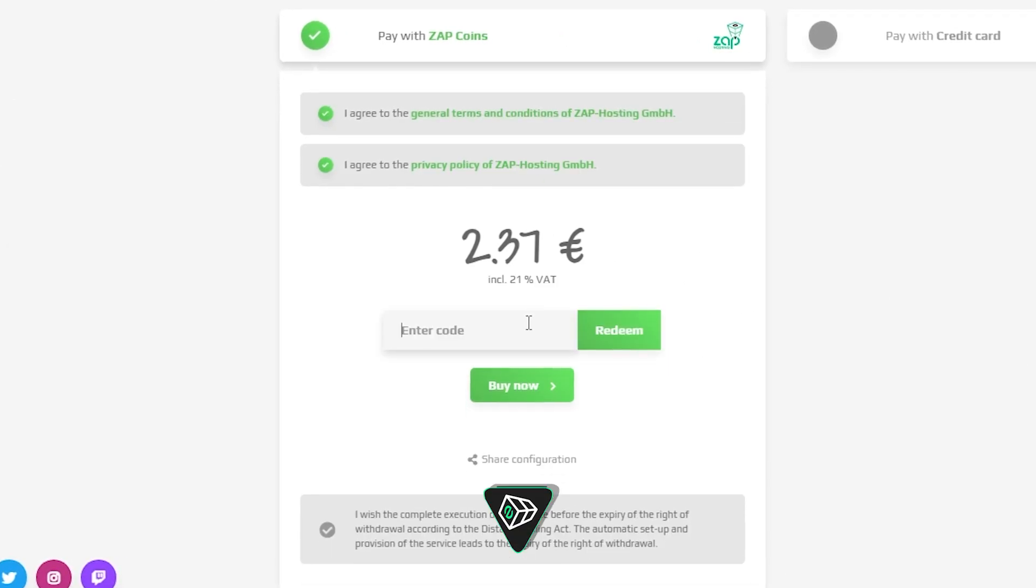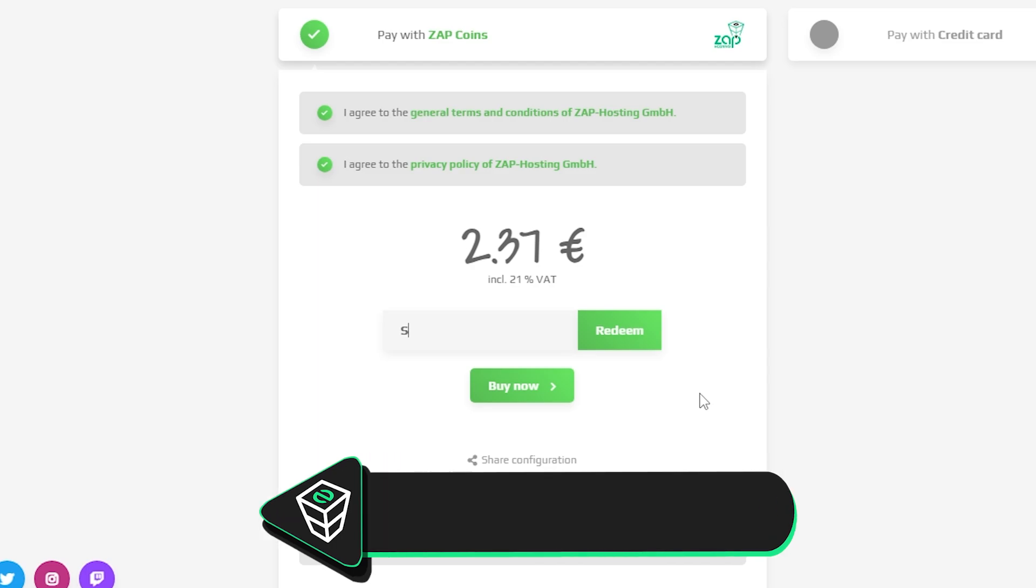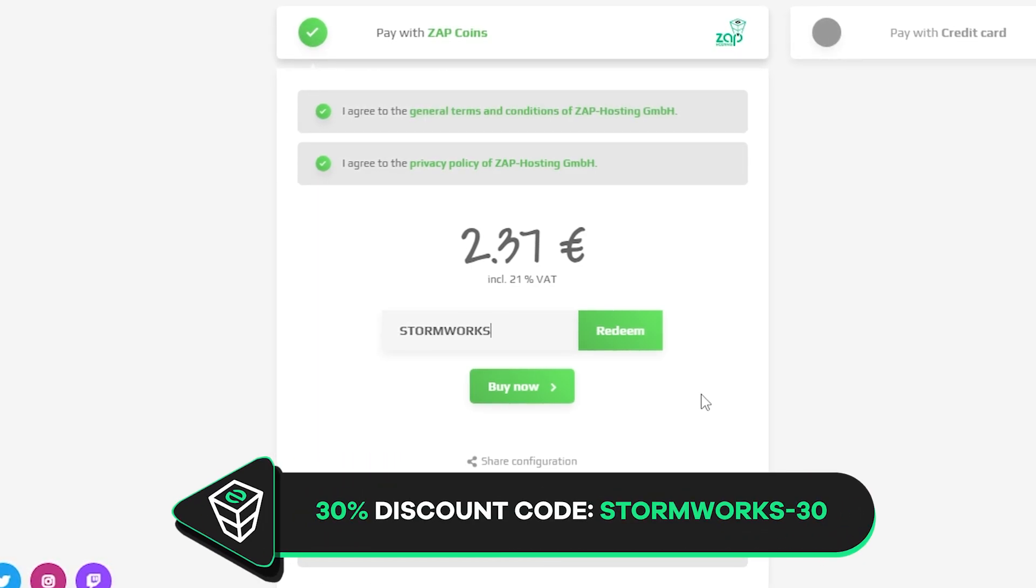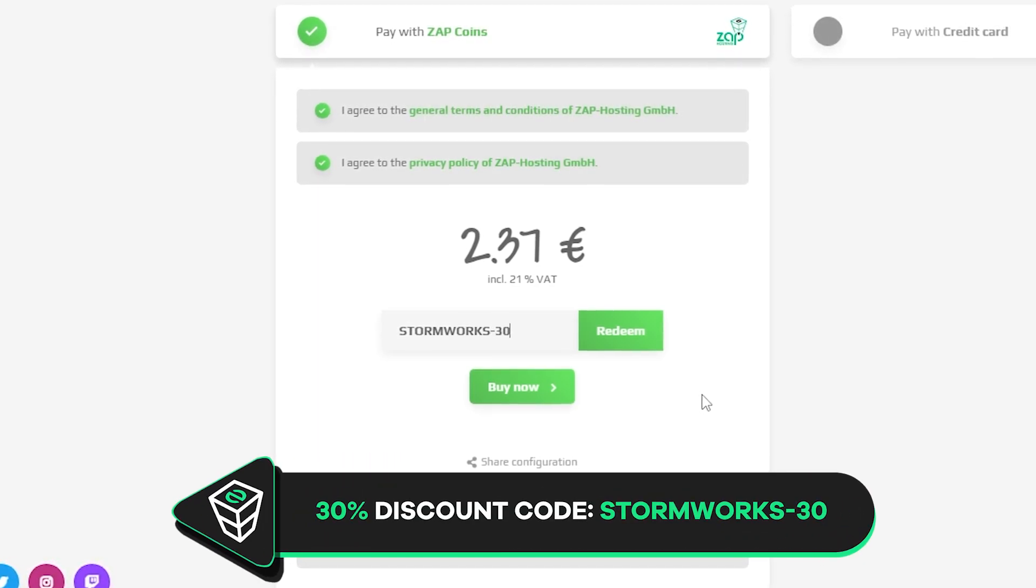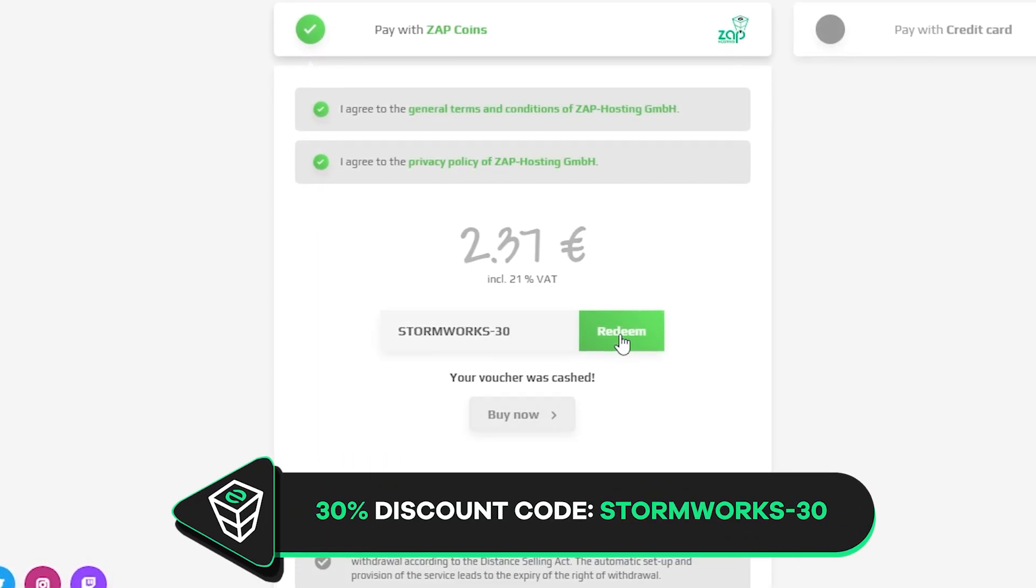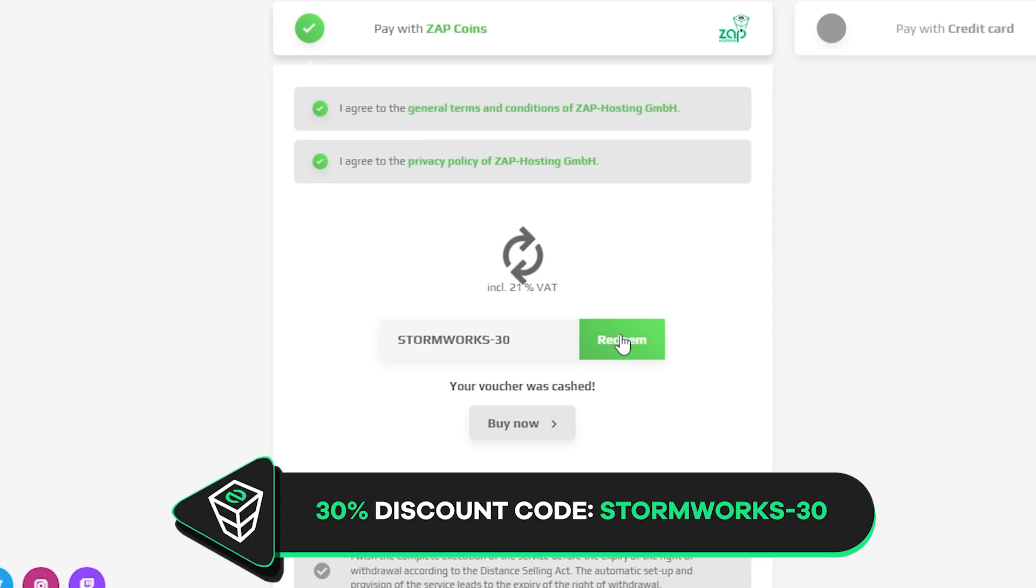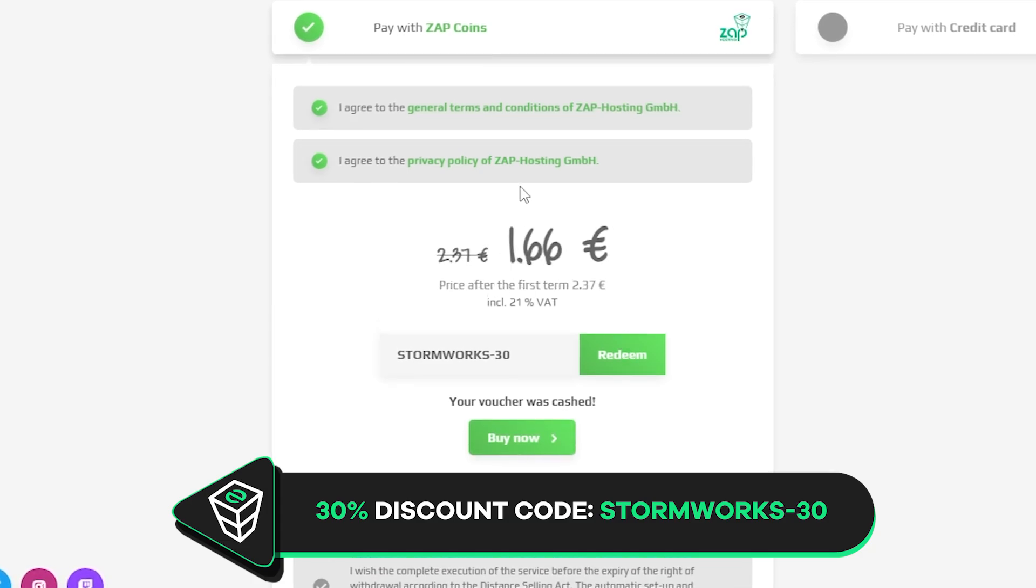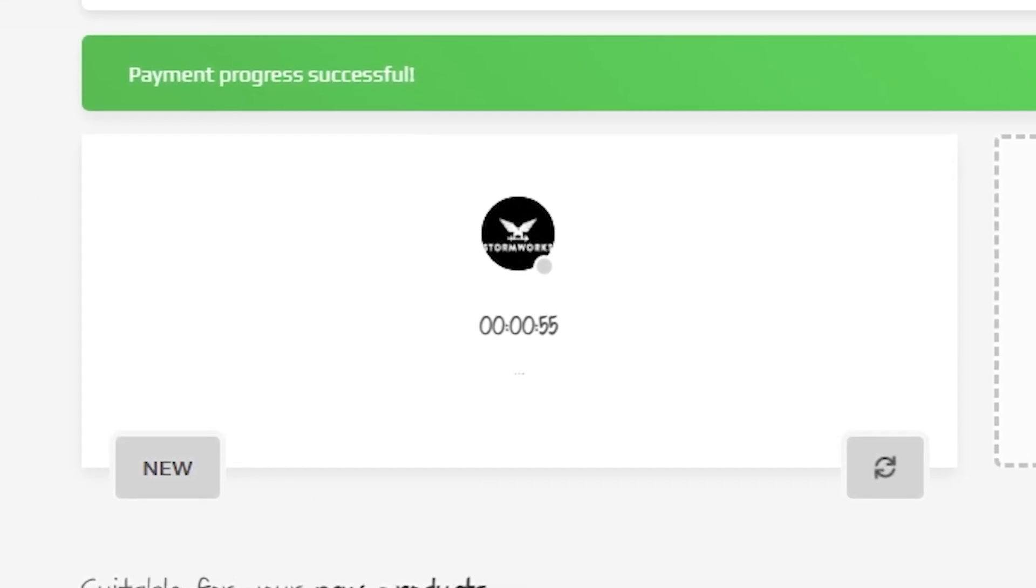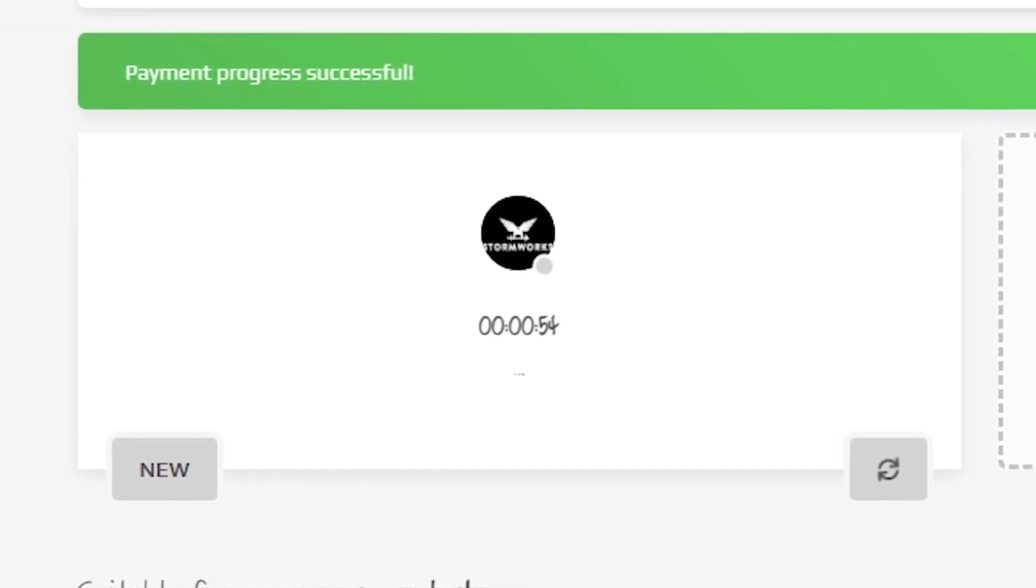Finally, select the payment method, but before you confirm your order, here's a little gift from us: a 30% off voucher code which you can use by clicking here on this voucher and typing Stormworks-30. After you confirm your order, the server will be up in just a minute.